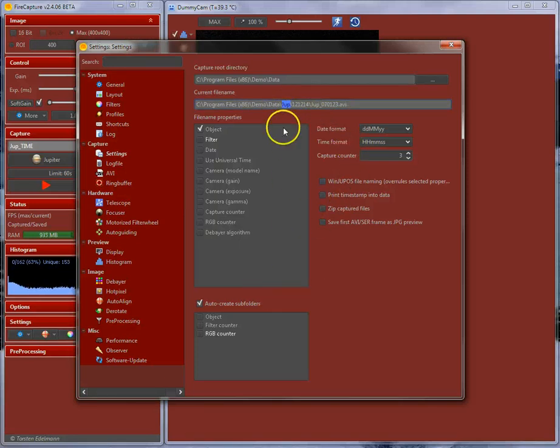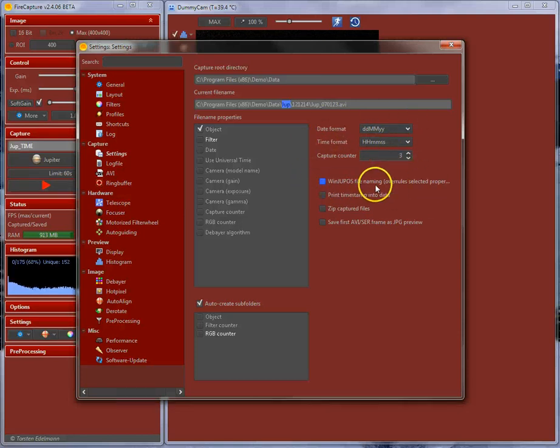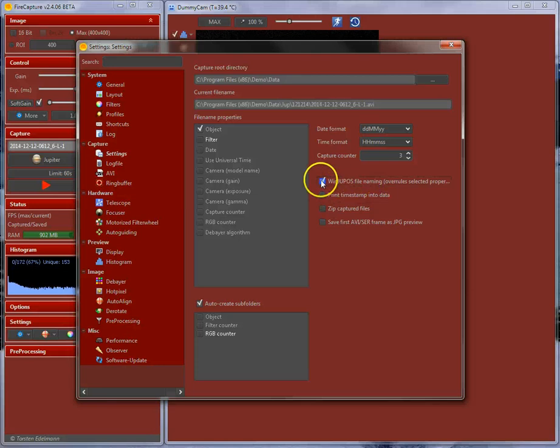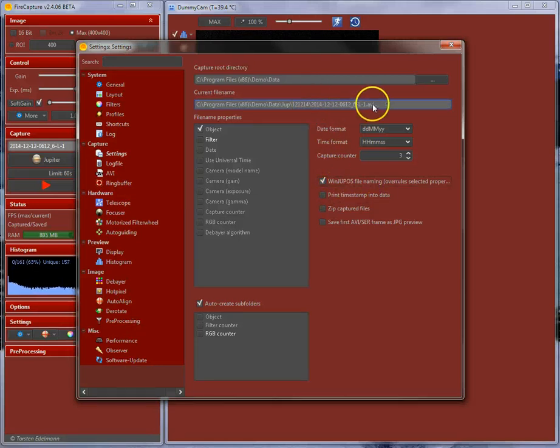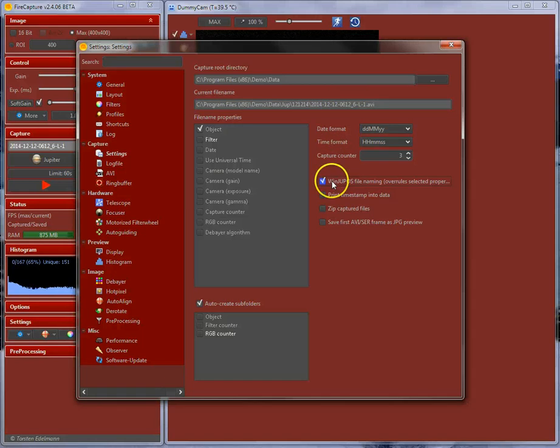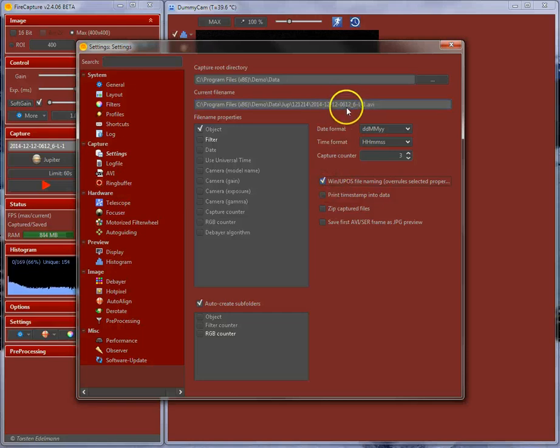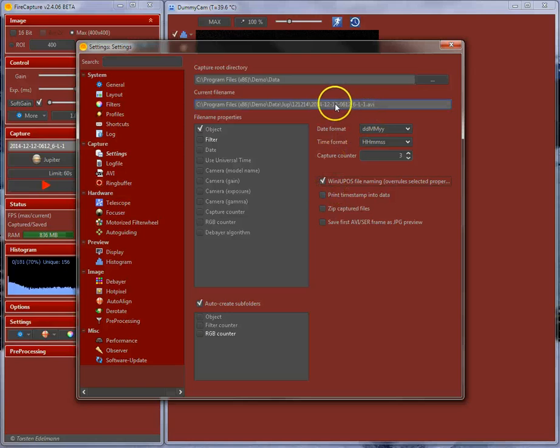Another option over here, on the right side here, you can choose date, time formats or whatever. Another interesting option over here is WinJUPOS file naming. When checking this option, it will create a specific filename that allows WinJUPOS to read the start time of your capture. Whenever you consider derotating your videos in WinJUPOS, you may check this option because you don't need to insert the times in WinJUPOS manually. WinJUPOS will read them automatically from the filename over here.